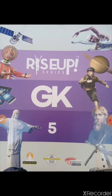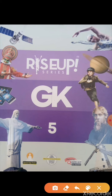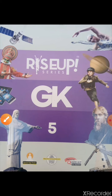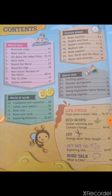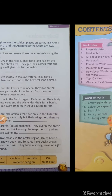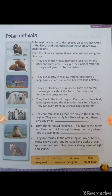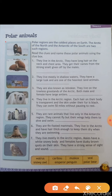First of all, let me introduce you with your book. This is the front of your book and your book name is Rise Up Series GK. This is the front page of your book. Here are the contents of your book. All the chapter names are mentioned here and this is the first chapter, Polar Animals, on page number 7.